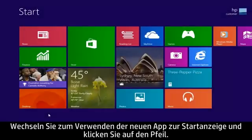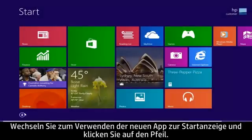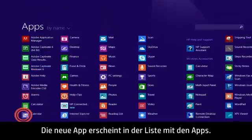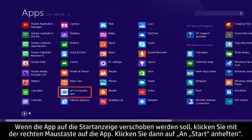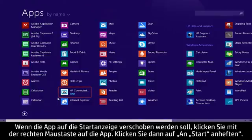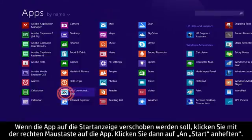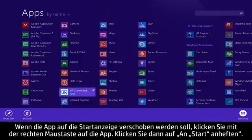To use your new app, go to the Start screen and click the arrow. Your new app appears in the apps list. If you want to move the app to your Start screen, right-click the app and then click Pin to Start.